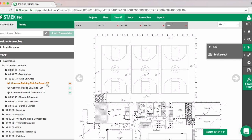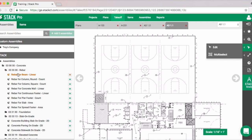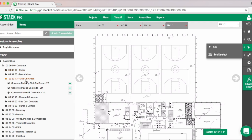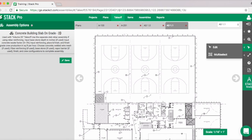In this case we are going to work on a slab. Do pay attention to the measurement type — in the drop-down menu we picked Volume 2D, and it needs to match. For example, if you're looking at rebar it's best to choose a linear assembly for a linear takeoff, or a count-type assembly for a count-type takeoff. Just be careful there.